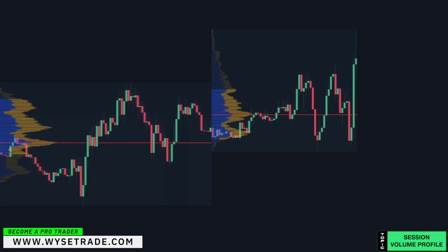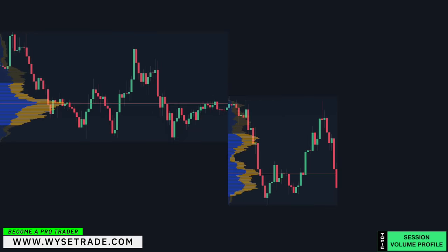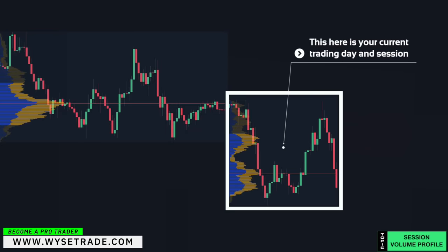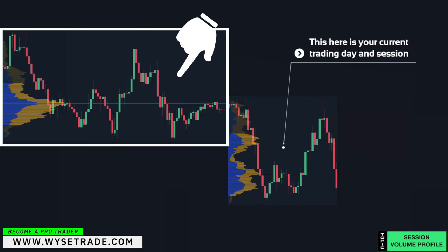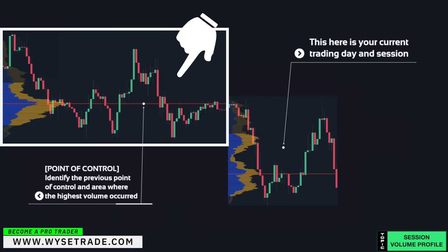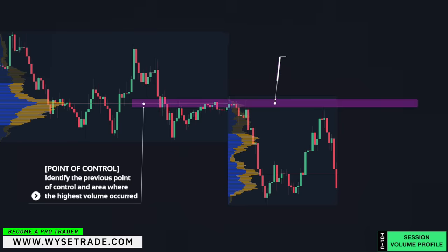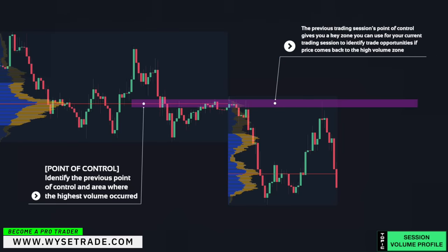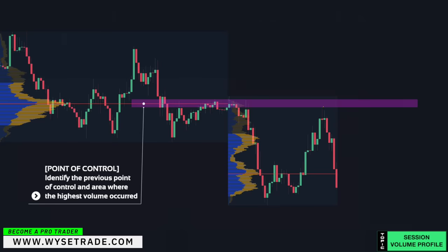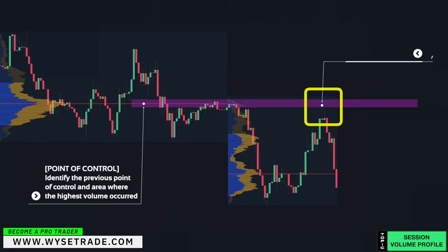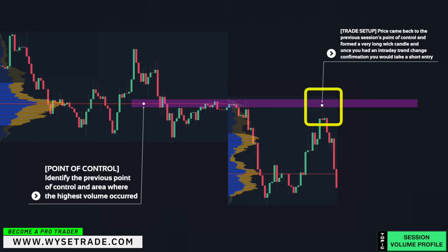Why not use the current same-day session volume? Because on lower time frames the volume is forming and changing in real time and faster, which can lead to a lot of fake signals and flaws in your trade setups. Here's another example: looking at the previous trading session's point of control gives you a key zone, and your trade setup formed where price came back to it, formed a very long wick candle, and once you had an intraday trend change confirmation you would take a short entry.